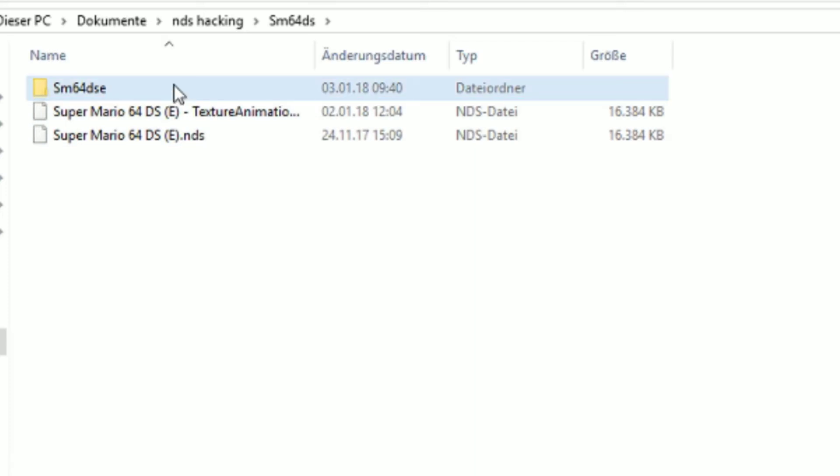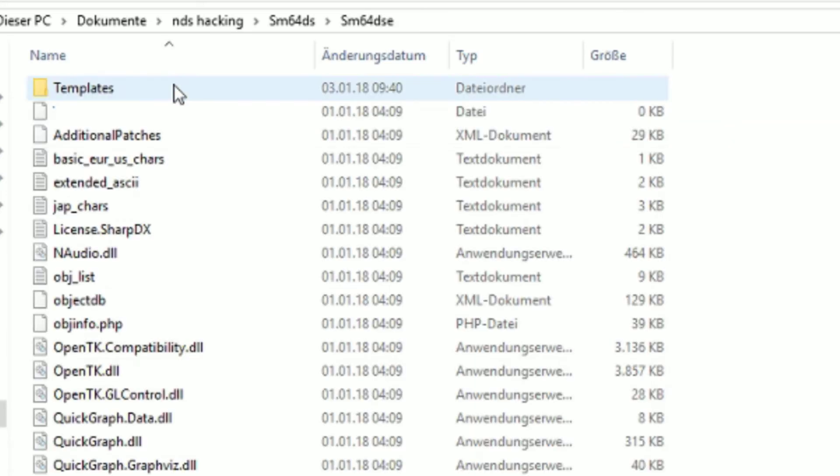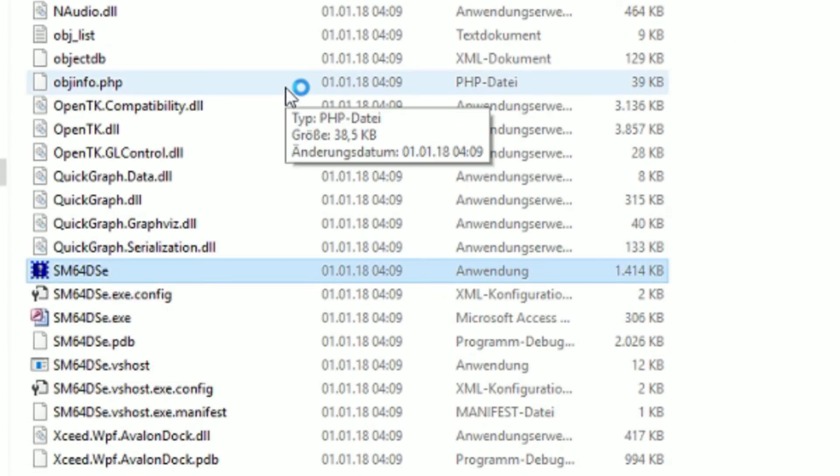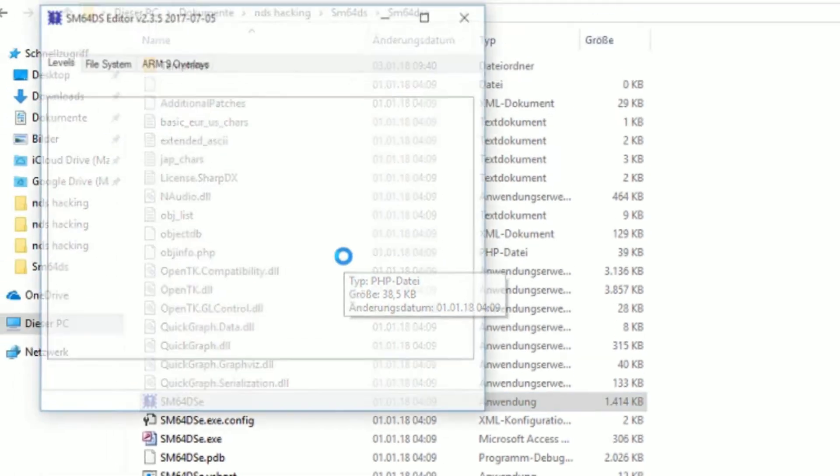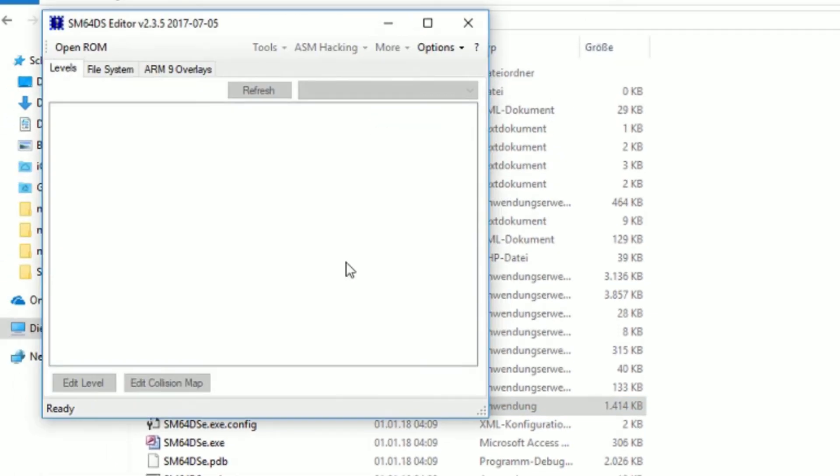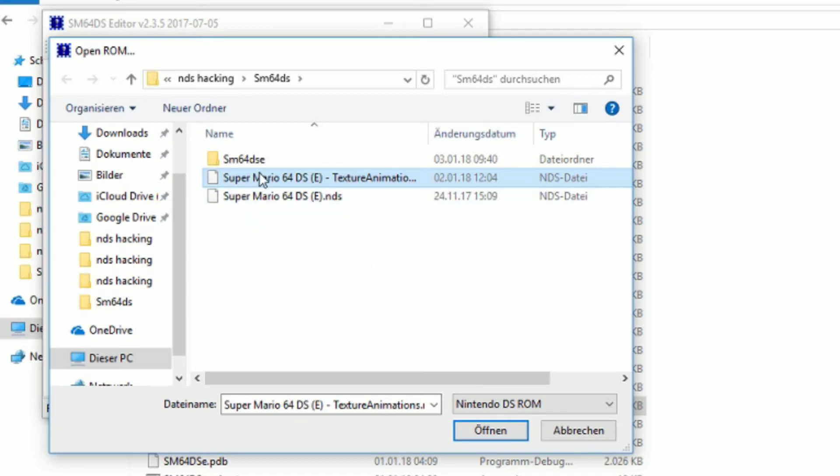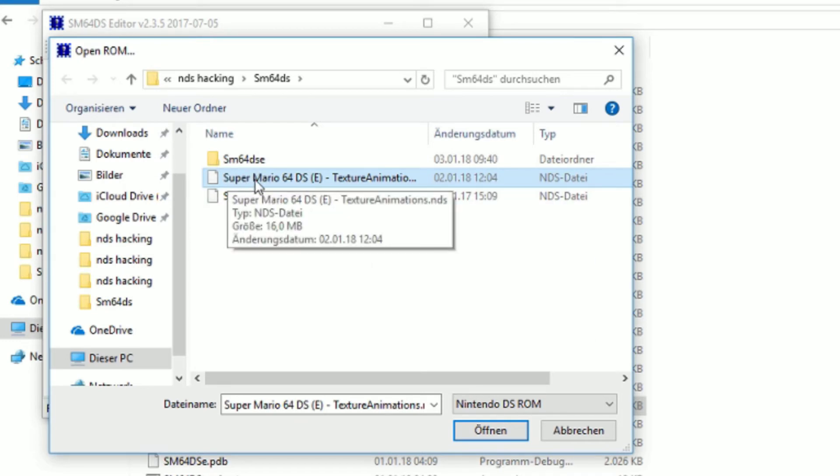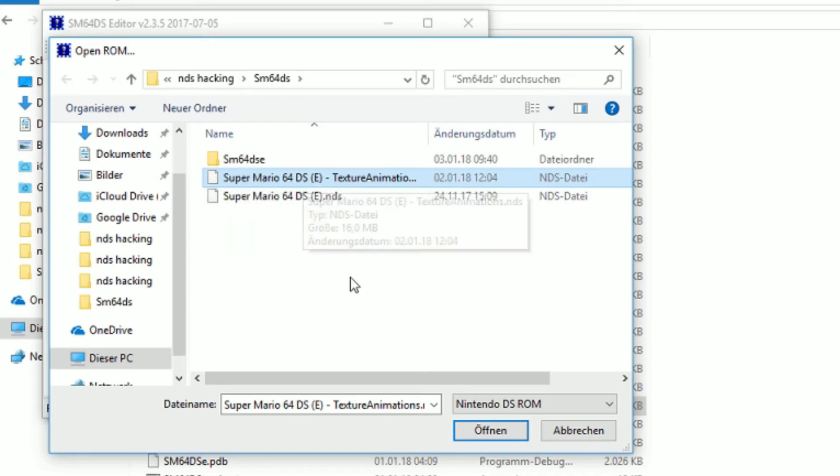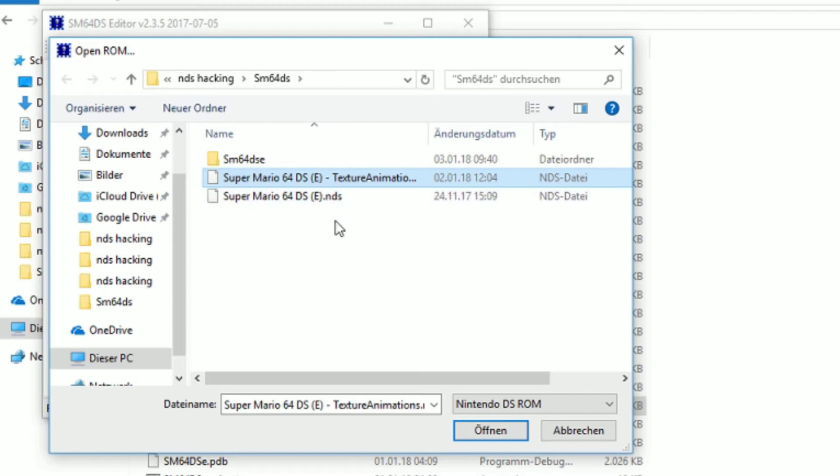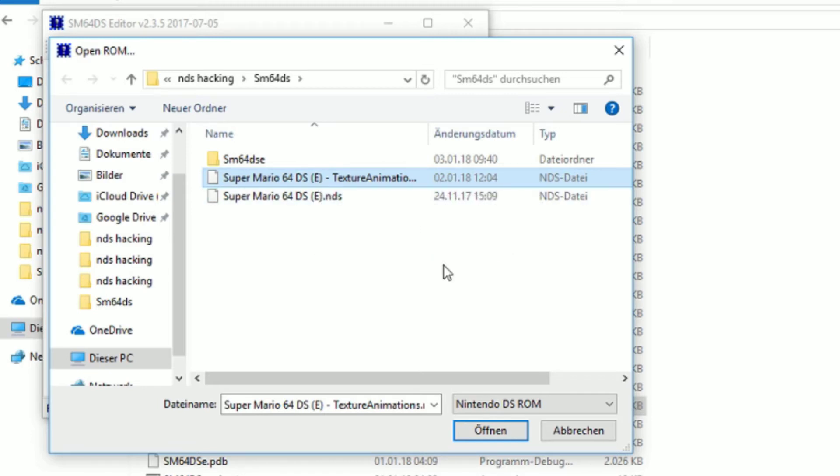Now you open it and open the editor. Just hit open ROM and select your ROM. It should be a Super Mario 64 DS ROM. I recommend using the European ROM, but it's not necessary, only some things require it.